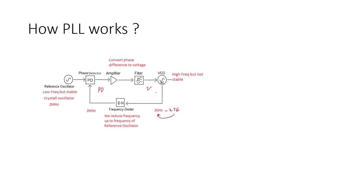So it's like a control system. If this frequency changes, the phase changes and this phase is converted to voltage. The voltage changes and again, it's set it back to the same frequency.